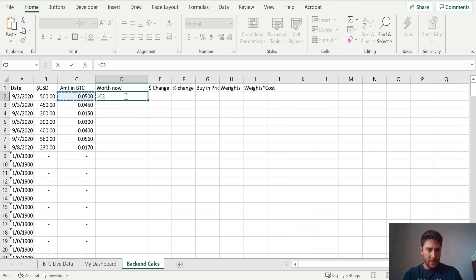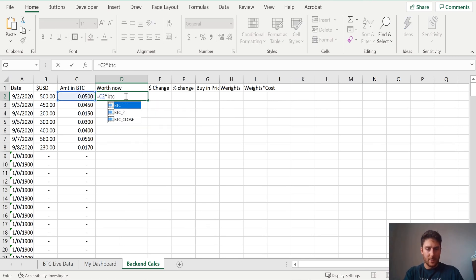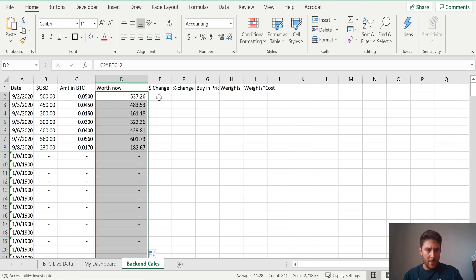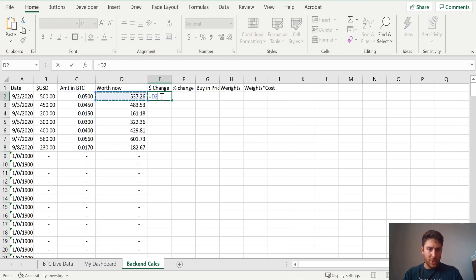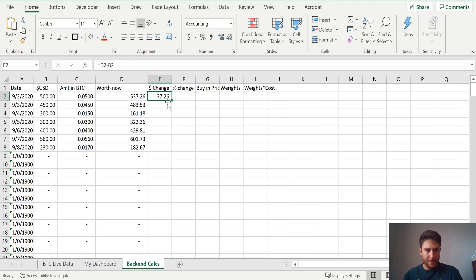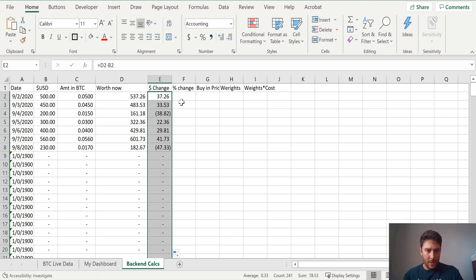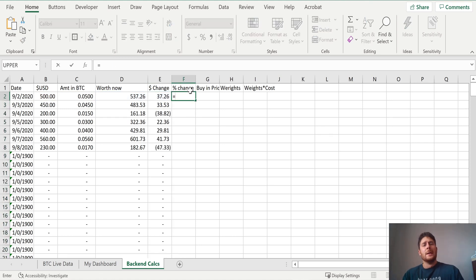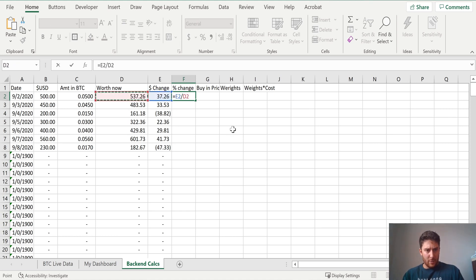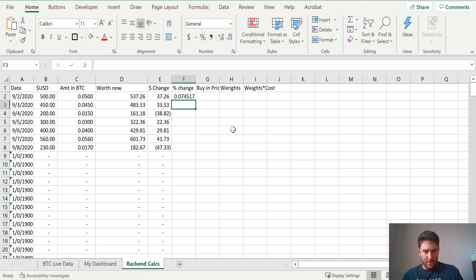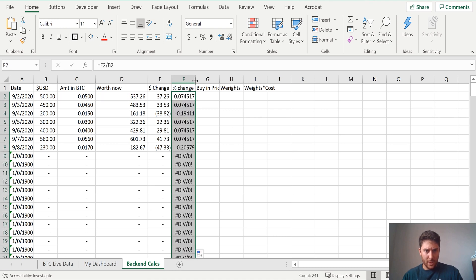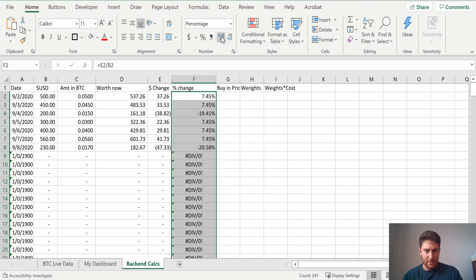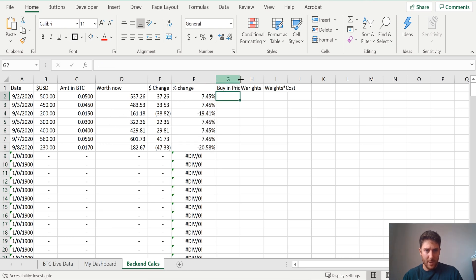Worth now. What's it worth now? So multiply how much Bitcoin it is times BTC2, that number. So we'll just drop that all the way down. Dollar change is what it's worth now subtracted by what you put in. Percent change. Let's say the dollar change divided by what it used to be. So here we go. We have a little percentage change. So let's make it percentage. Minus 20%. Lovely.